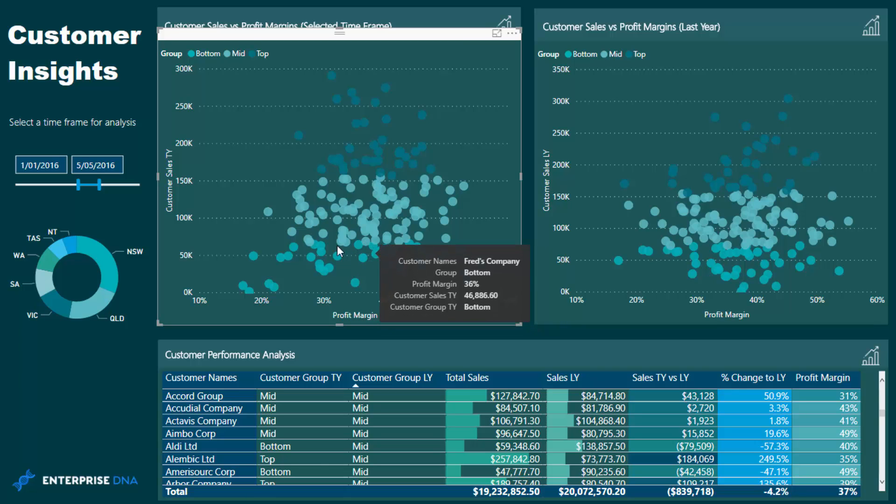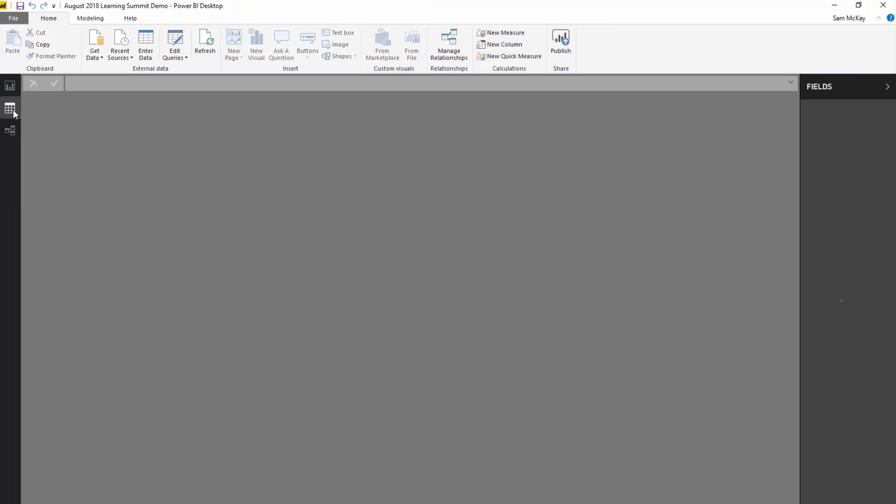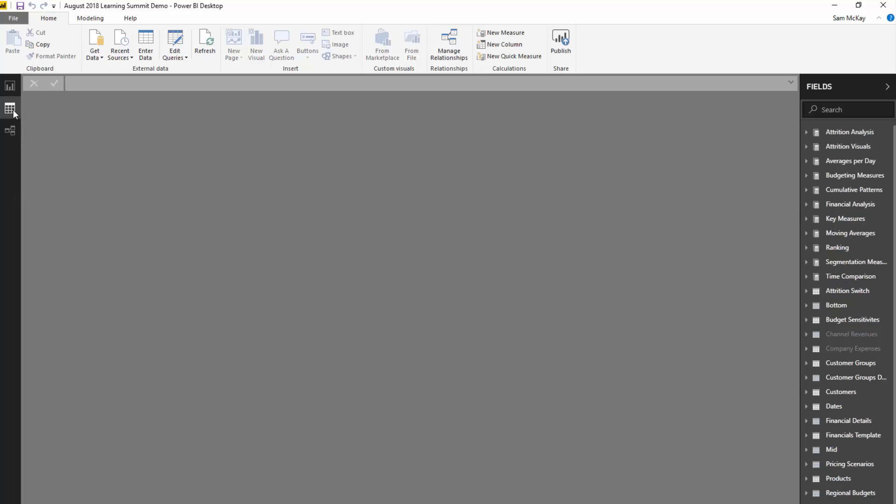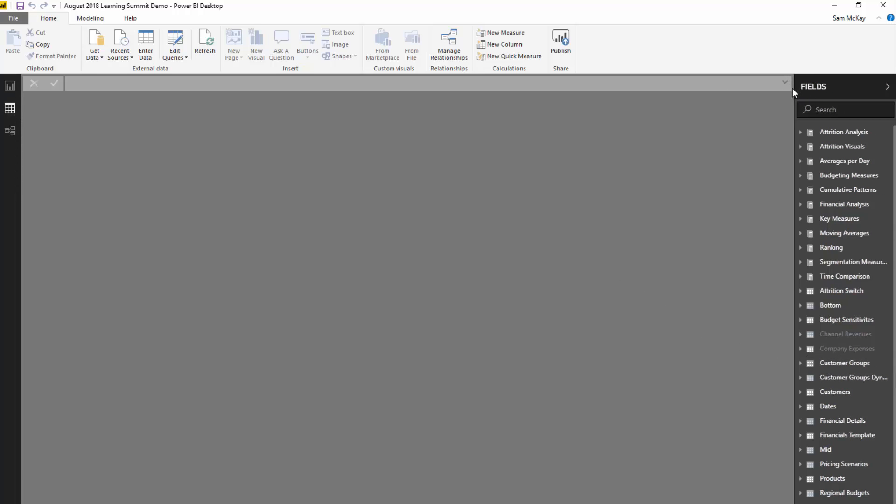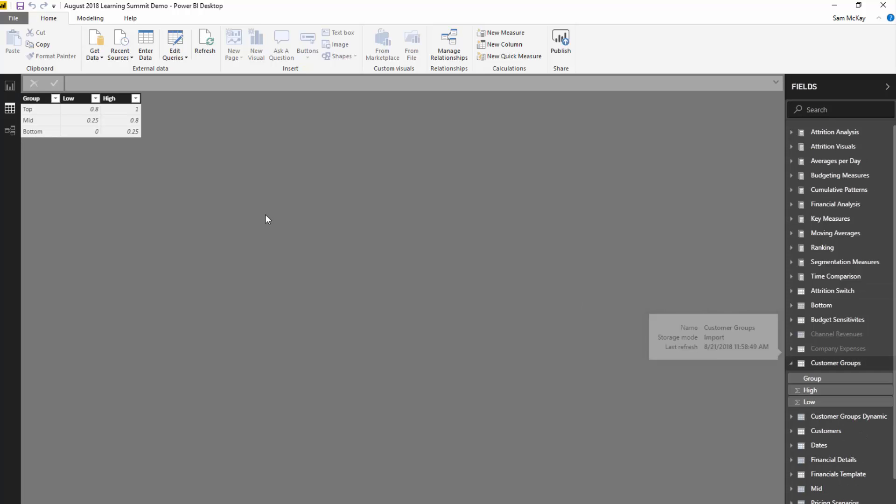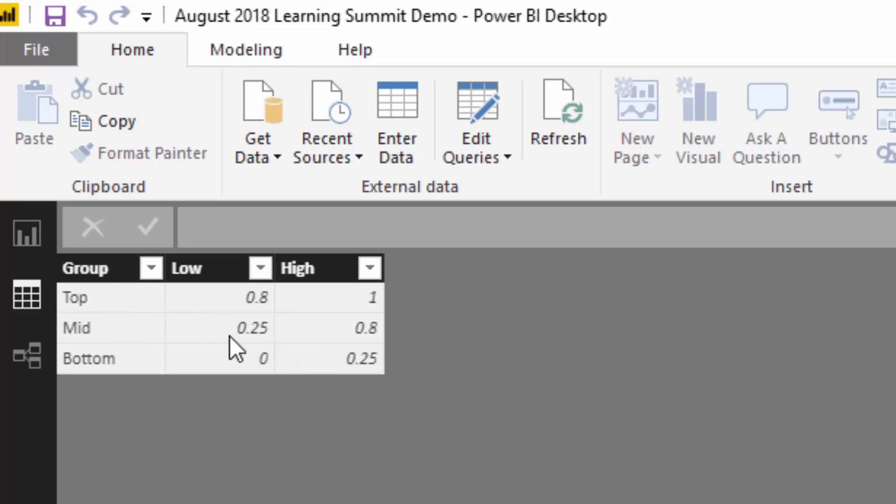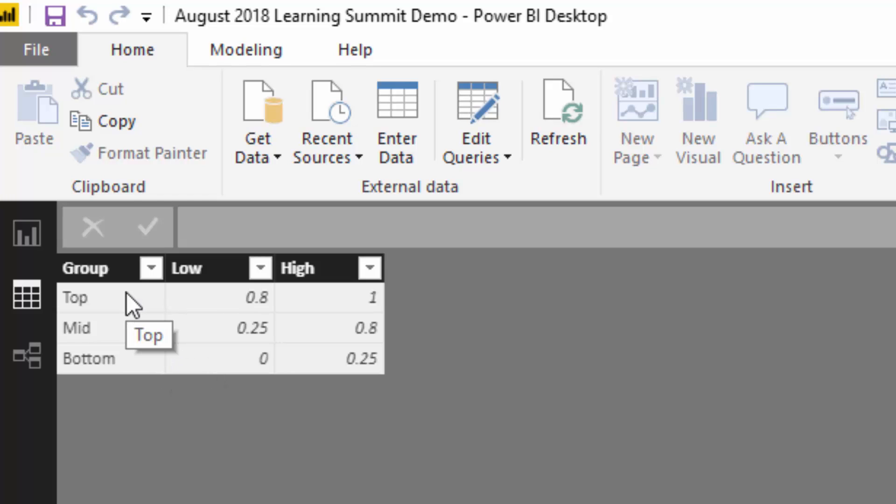This is a really good breakout session because you'll see how you can incorporate some pretty advanced logic inside of calculations to create these segments and groups which just don't exist. There's nothing in your raw data that exists to say, okay, let's break out the top 25 percent of customers. We need to create that logic using supporting tables or secondary tables. Let's go have a look at the groups table. The top customer group is the top 20 percent, mid is 25 to 80 percent, and bottom is the bottom 25 percent of customers.